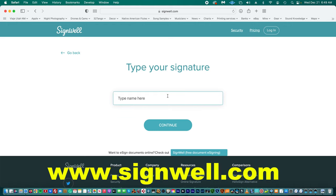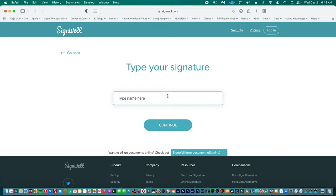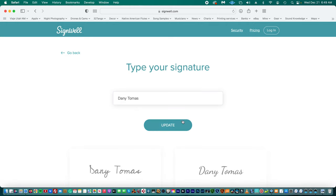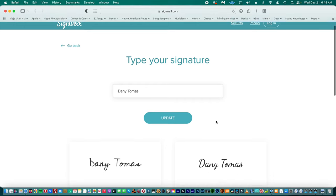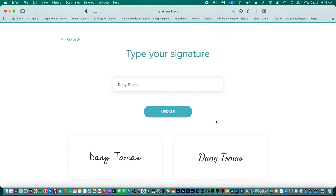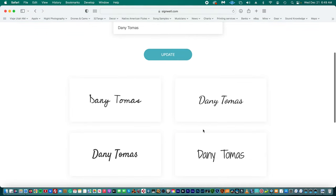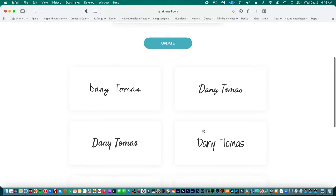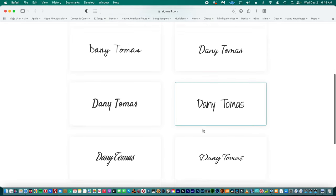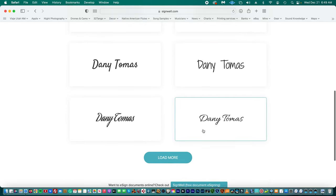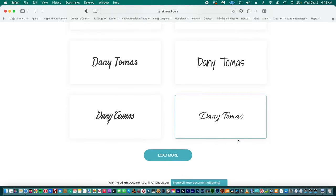You simply type your name—Danny Thomas—continue, and then they're going to show a bunch of options, different signatures that you can use. You can load more different styles. They have a bunch of them.